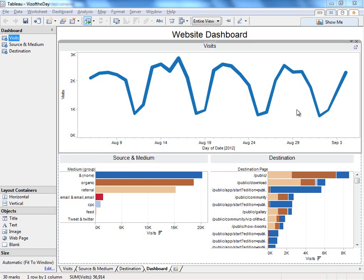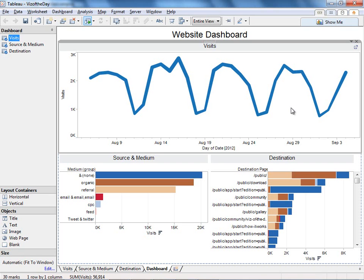Today we're going to look at the value you can get from using Google Analytics data right inside Tableau. Let's create a new workbook and connect to our Google Analytics data.